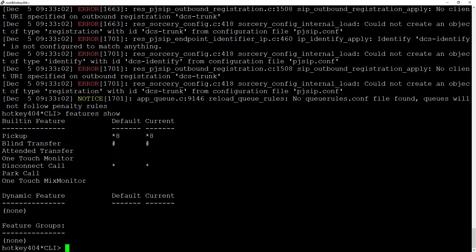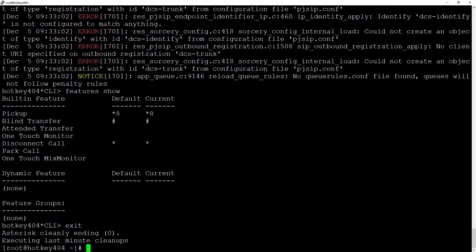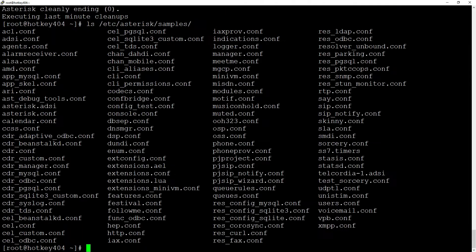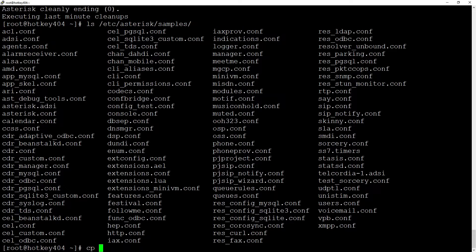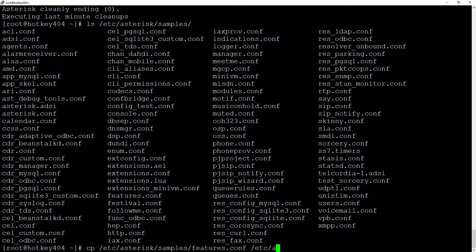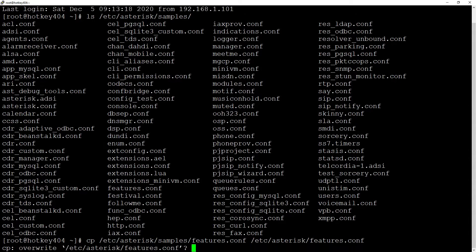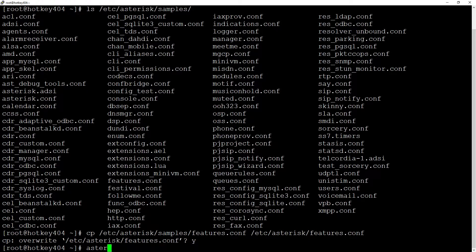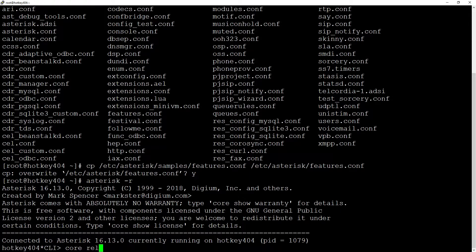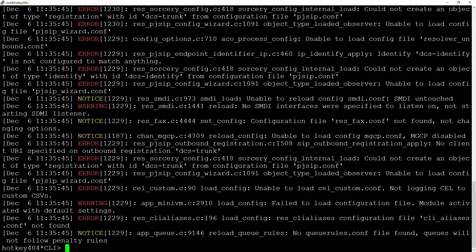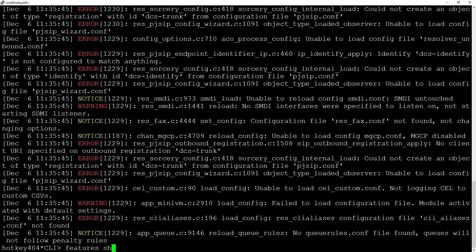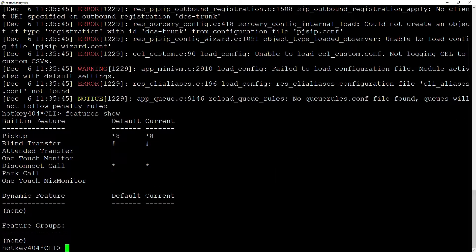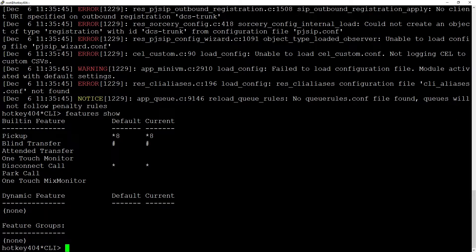If you use the installer that we mentioned in one of our videos, you should have all the sample files in /etc/asterisk/samples. If we copy the features.conf file from /etc/asterisk/samples/features.conf to /etc/asterisk/features.conf and override, then after returning to Asterisk and executing core reload, now the features show command will show the correct configuration and we can adjust it according to our needs.